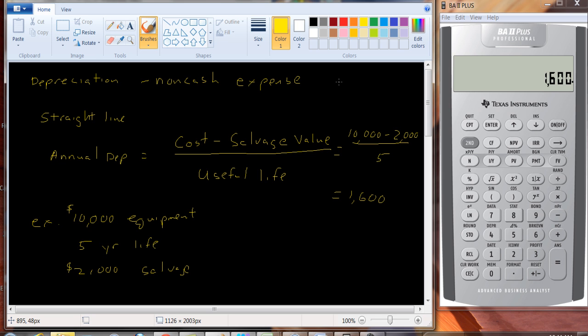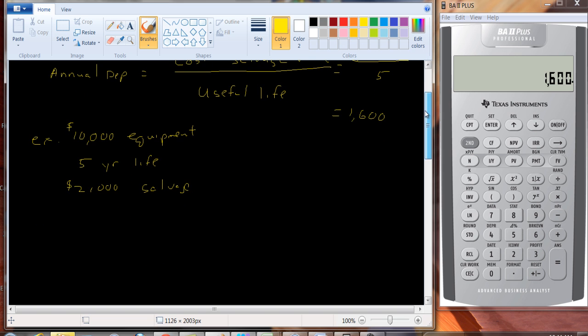Now another method of depreciation is MACRS, Modified Accelerated Cost Recovery System. What is this?